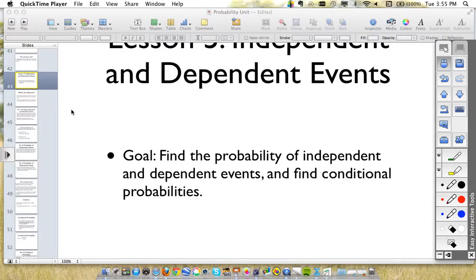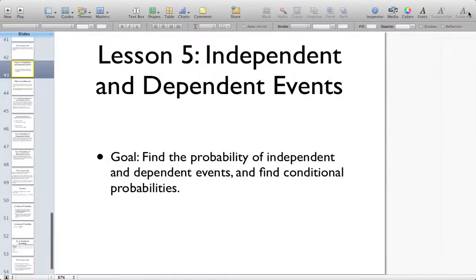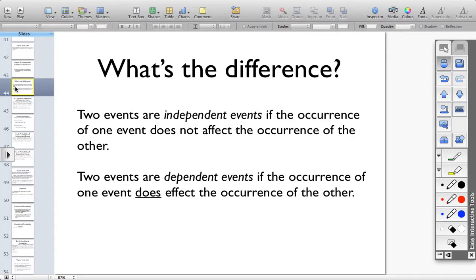So now we're going to continue on with our probability lessons, and we are going to talk about independent and dependent events. The first thing you have to do is figure out what is the difference between an independent event and a dependent event, and then from there actually physically calculate the probabilities.